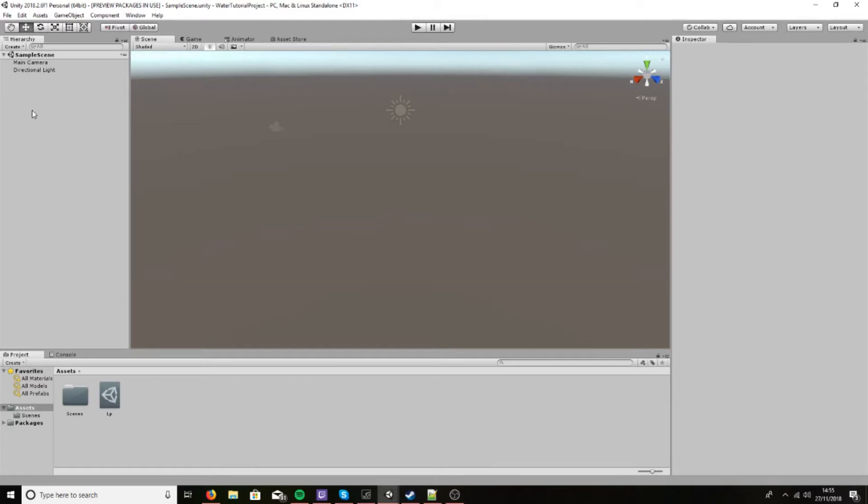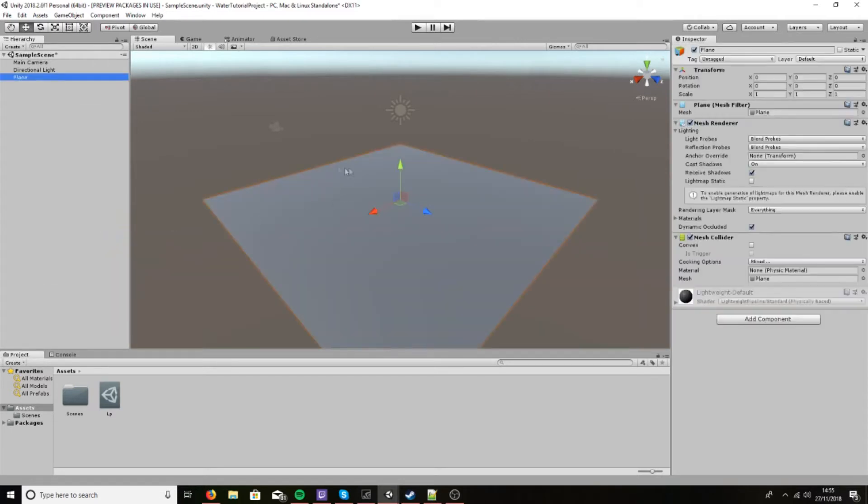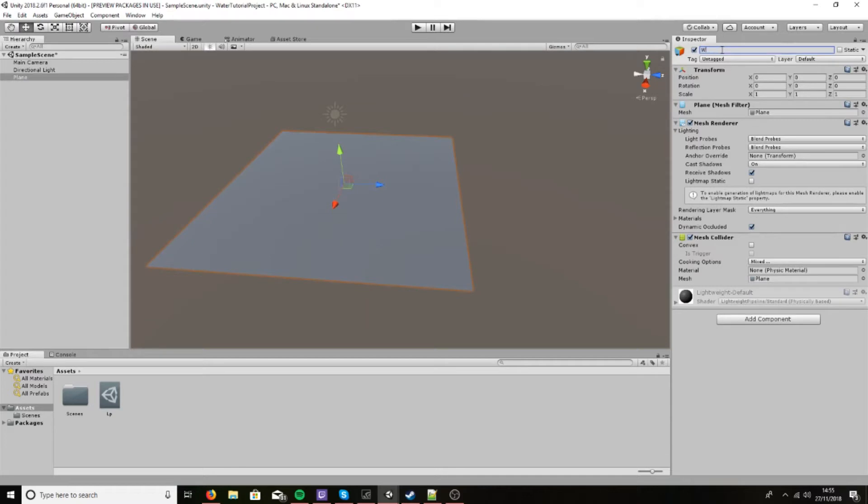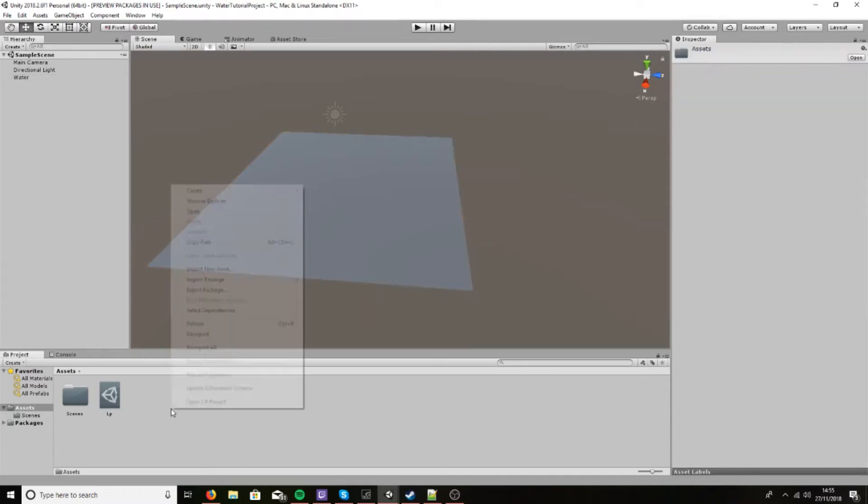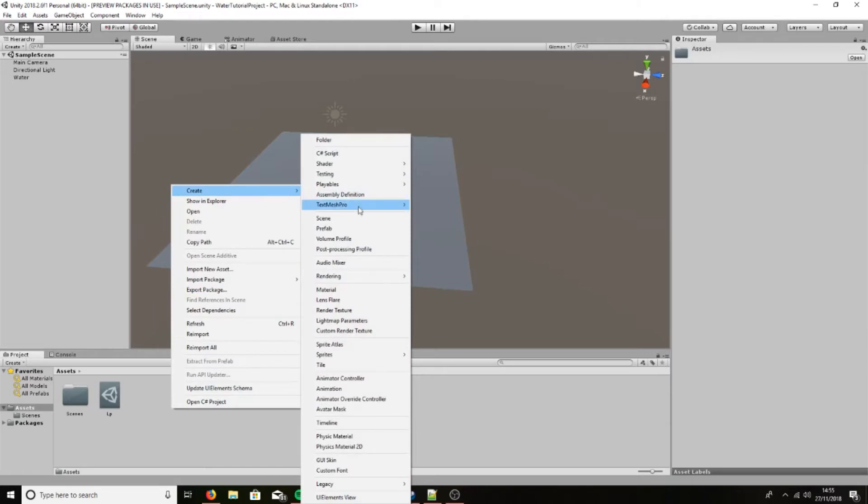Anyway, let's go here, create 3D object, and create a plane. Now this will be our water shader, so let's call it as such. And now let's create our shader.